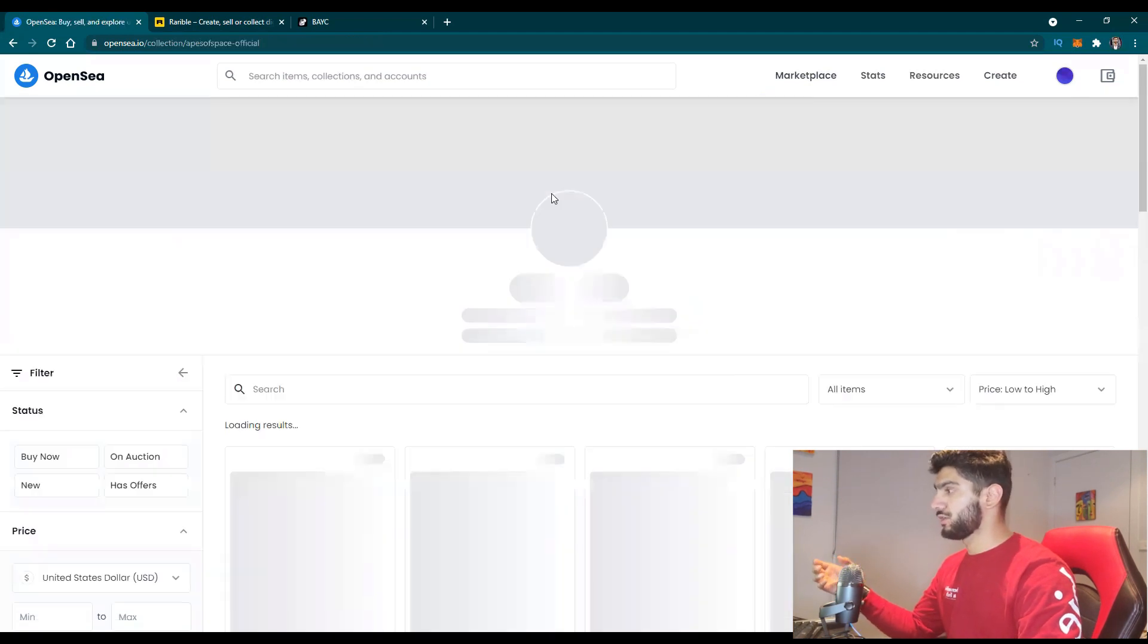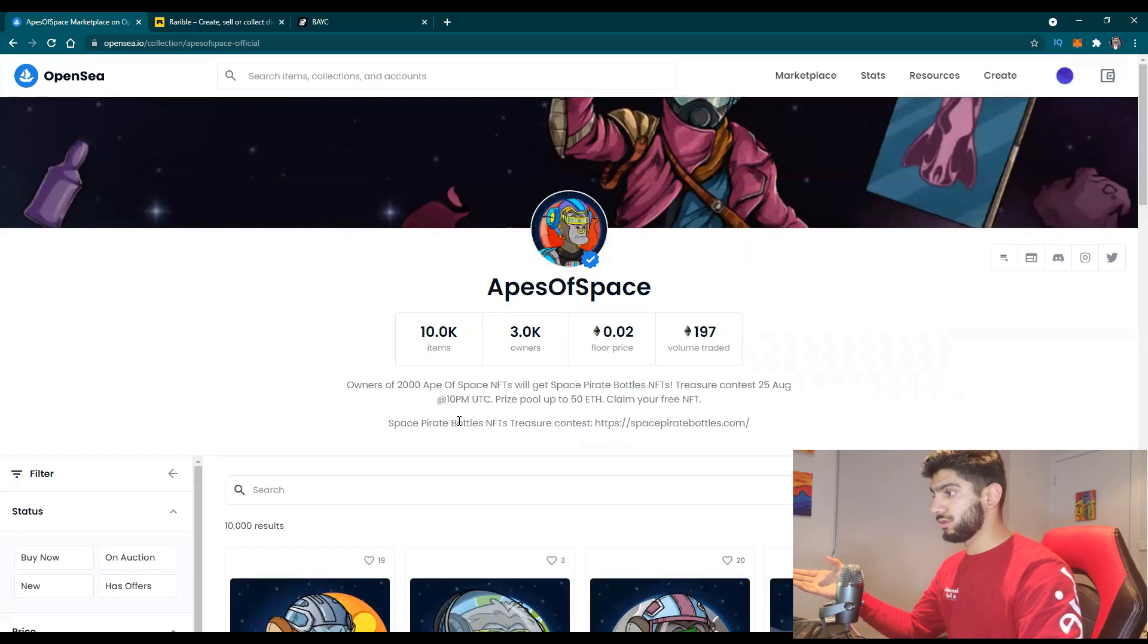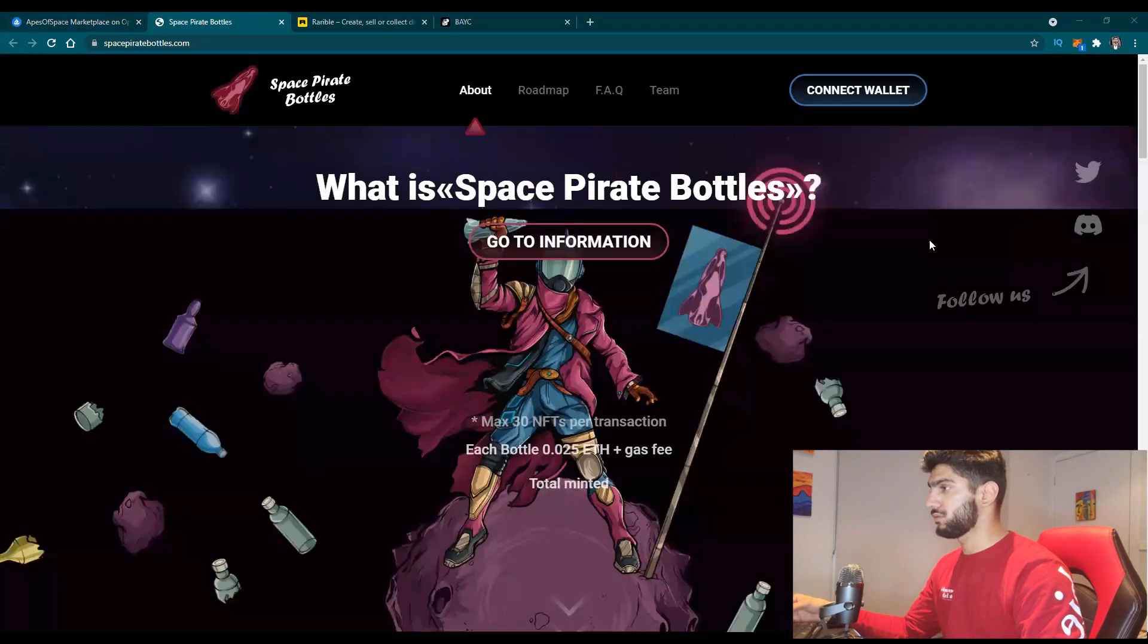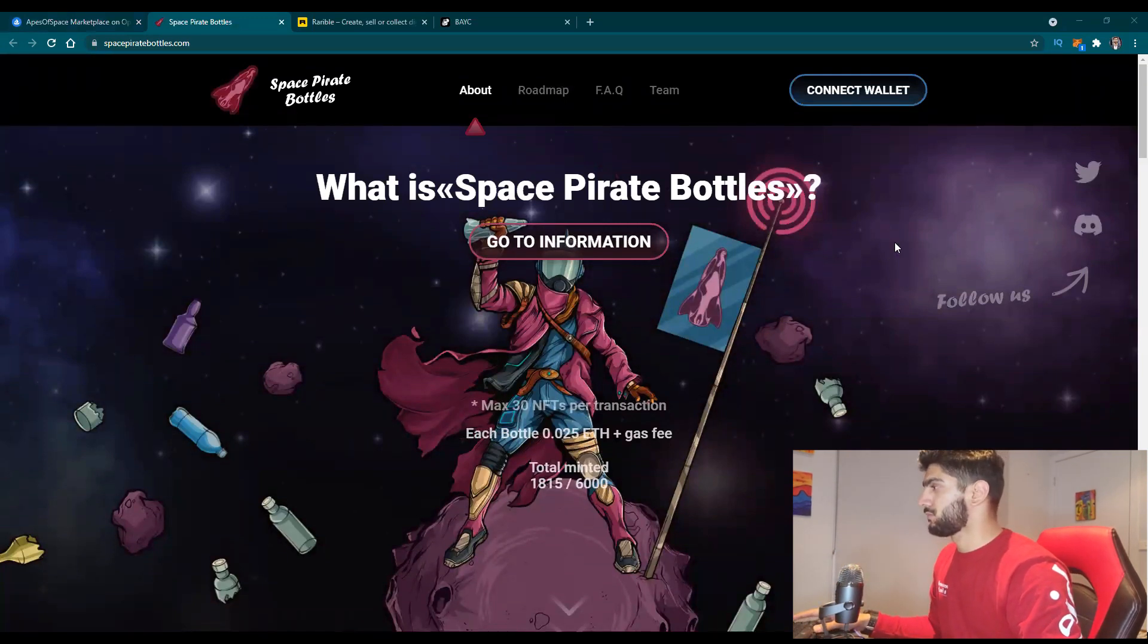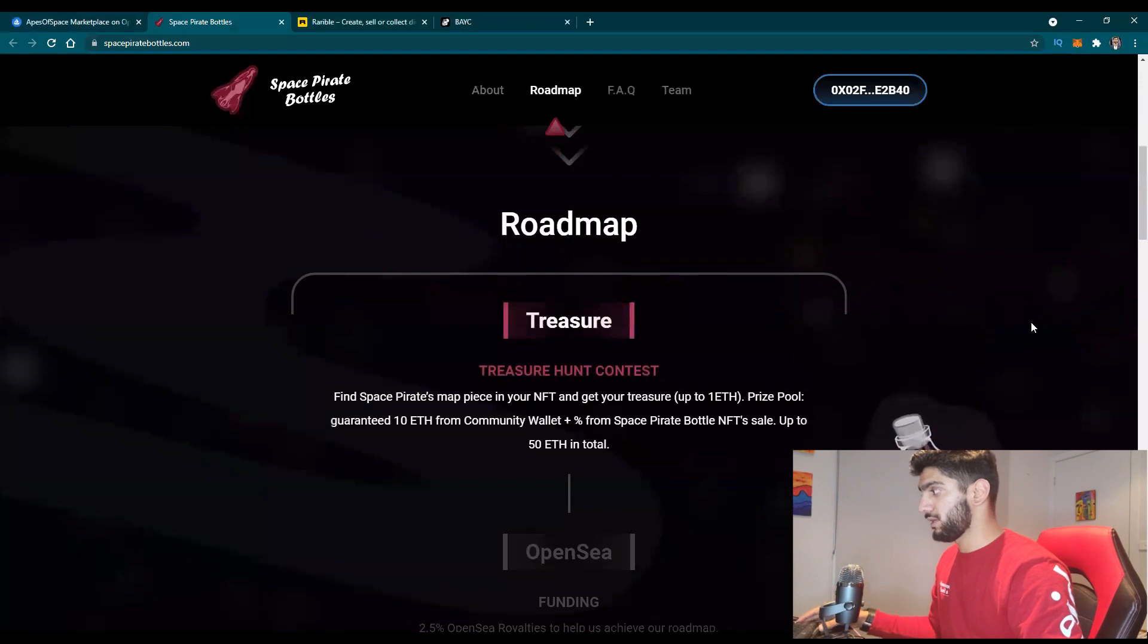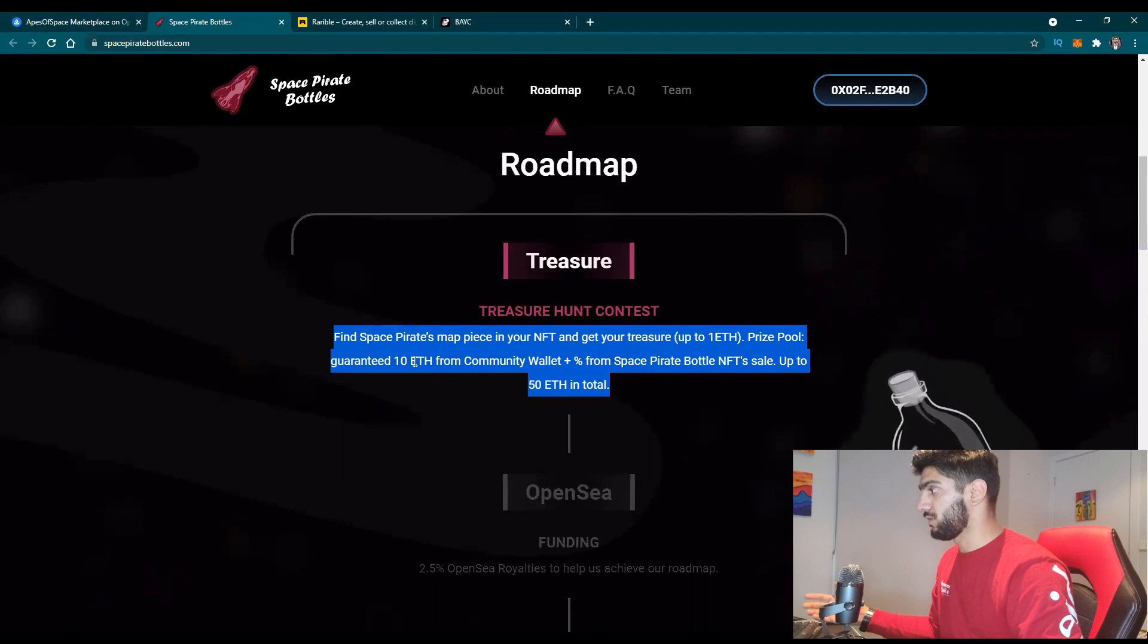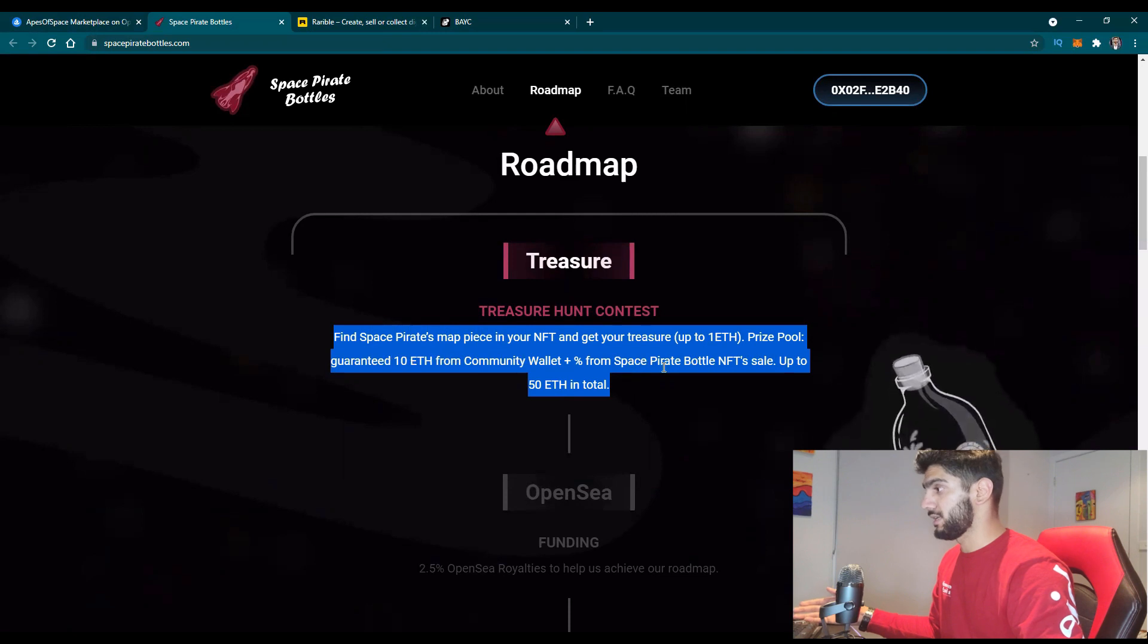I went into their main page, looked at their floor price which is 0.02 Ethereum, which is really low right now. If you want to check their website, the next step I would say is look into their website and what their process is for future so that you will know that this can give you value in future. Connecting MetaMask, let's give that permission. You can see roadmap here - what will they provide when all the NFTs are minted. Find space for its map in your NFT and get your treasure up to 1 ETH price for guarantee, 10 ETH from community wallet plus percentage from space pilot portal NFTs sales.